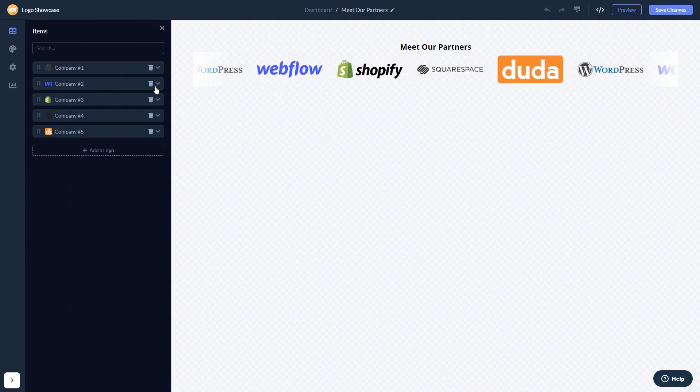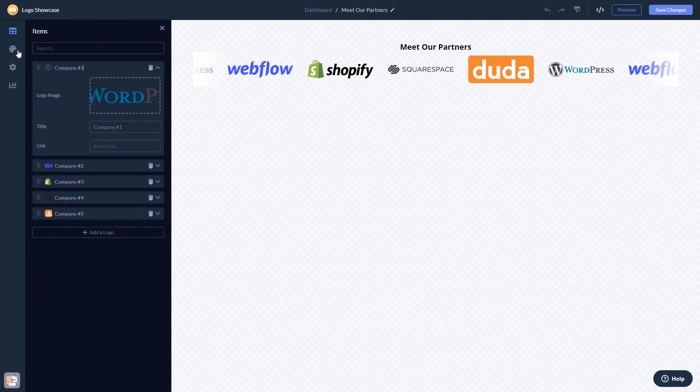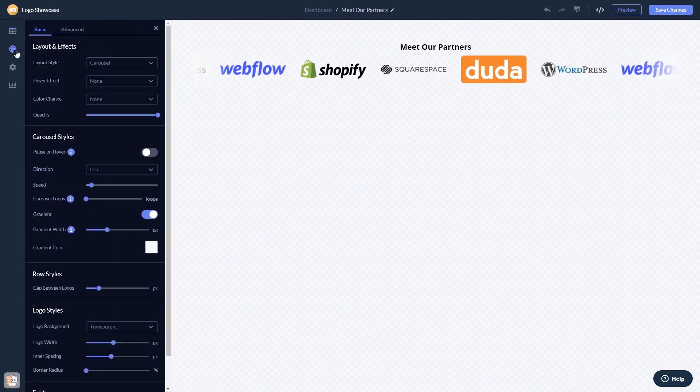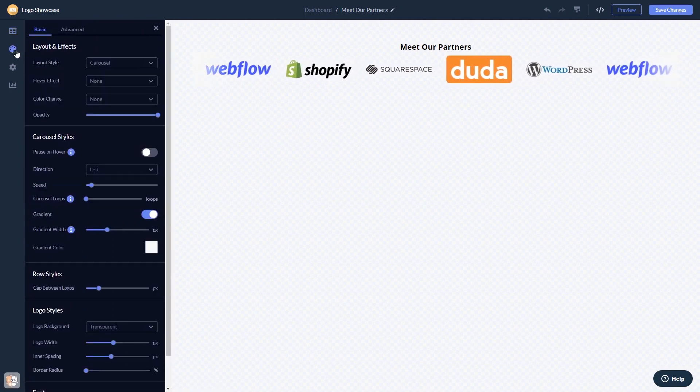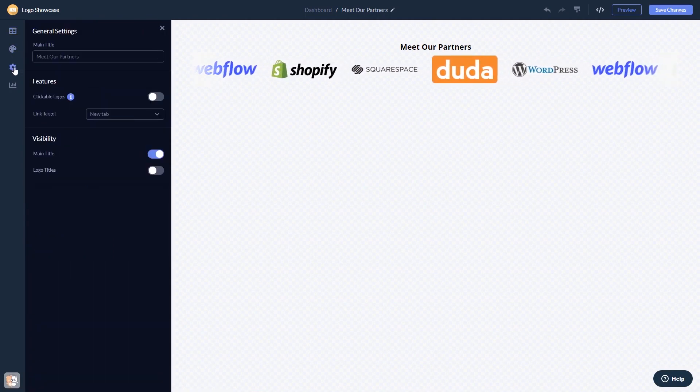Here, in the editor, you can edit the content, customize the look and feel, and change the settings.